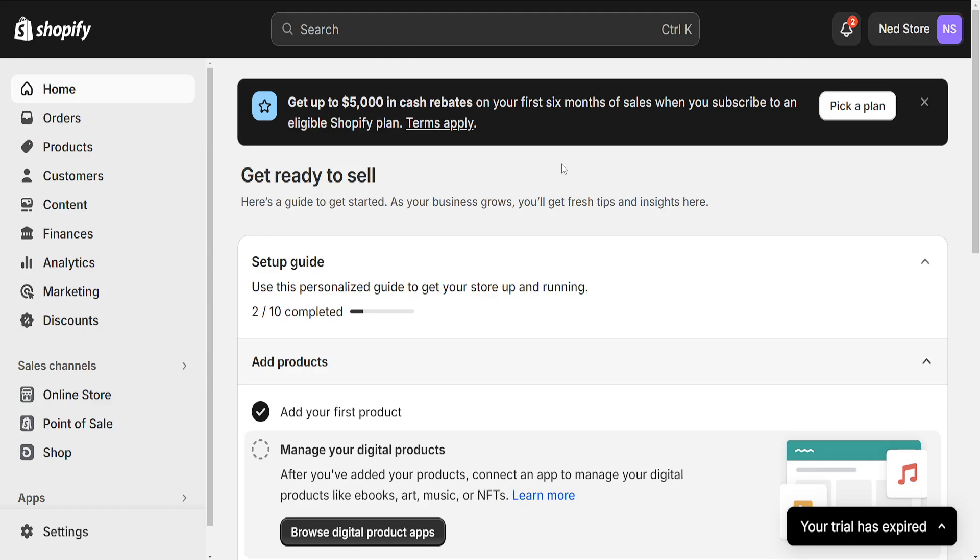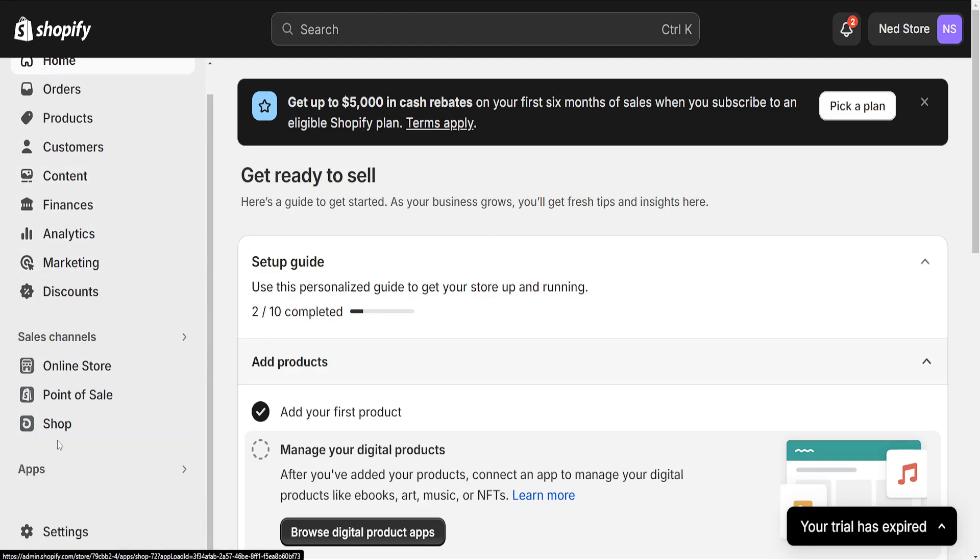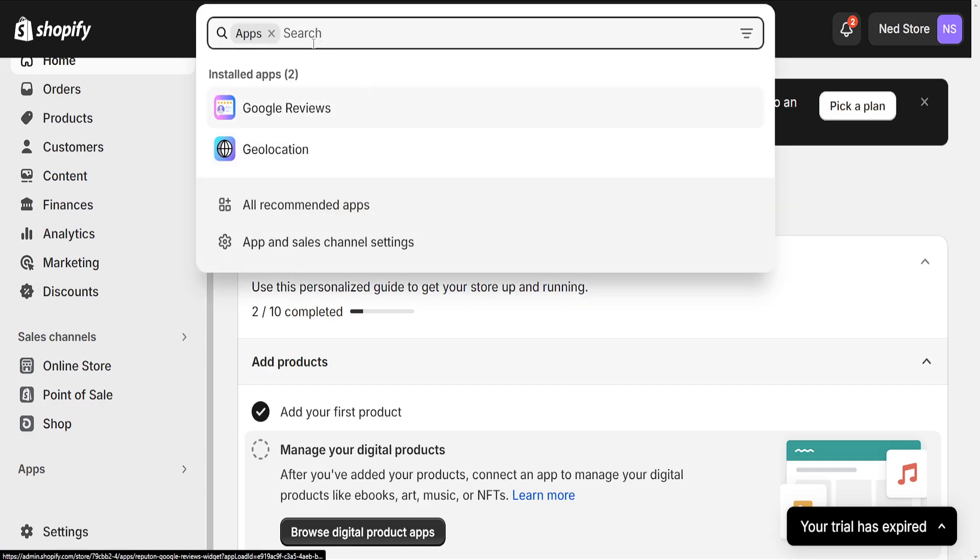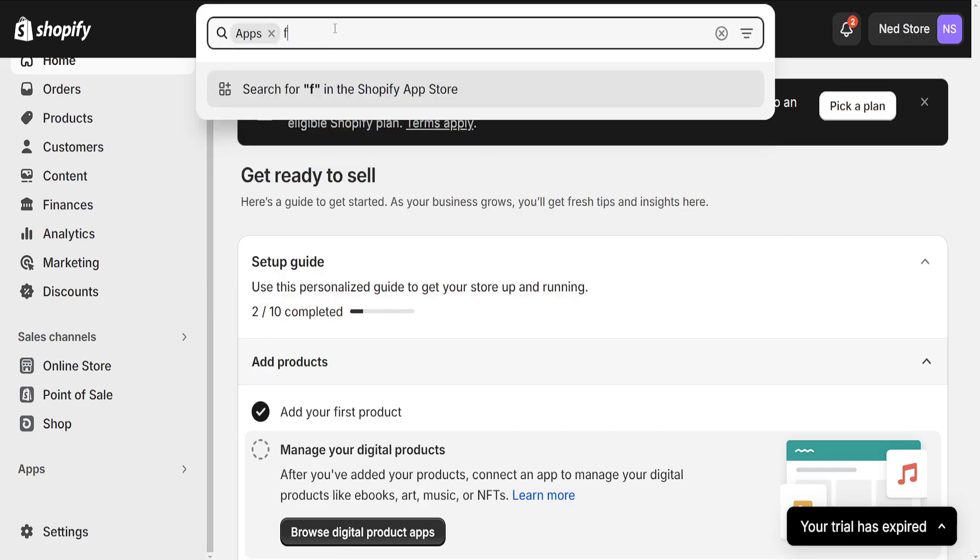How to add Etsy reviews to your Shopify store. From the left hand side, we want to click on apps and here we will search for Ferra.